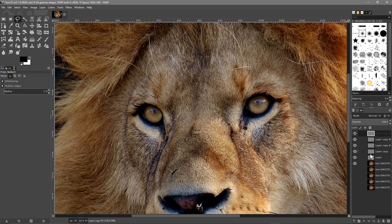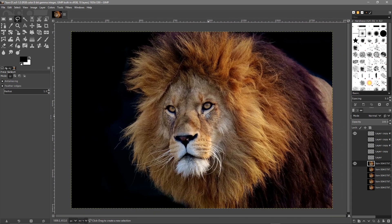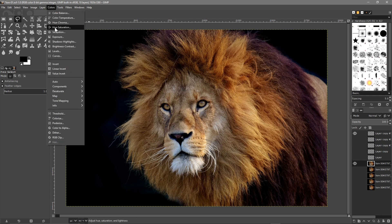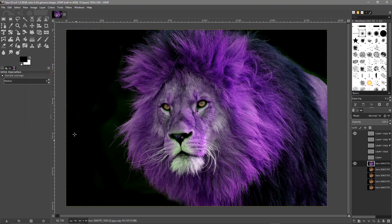We've got five copies of the eyes and five of the lion. We want to hide the eye layers, keeping the top eye layer and top lion layer selected. Let's use Ctrl and the mouse wheel to zoom back out and get the image centered. Now we can manipulate the eyes and lion separately. We'll go to Color > Hue and Saturation and change the color of the lion - let's make the lion purple just for fun. Click OK.